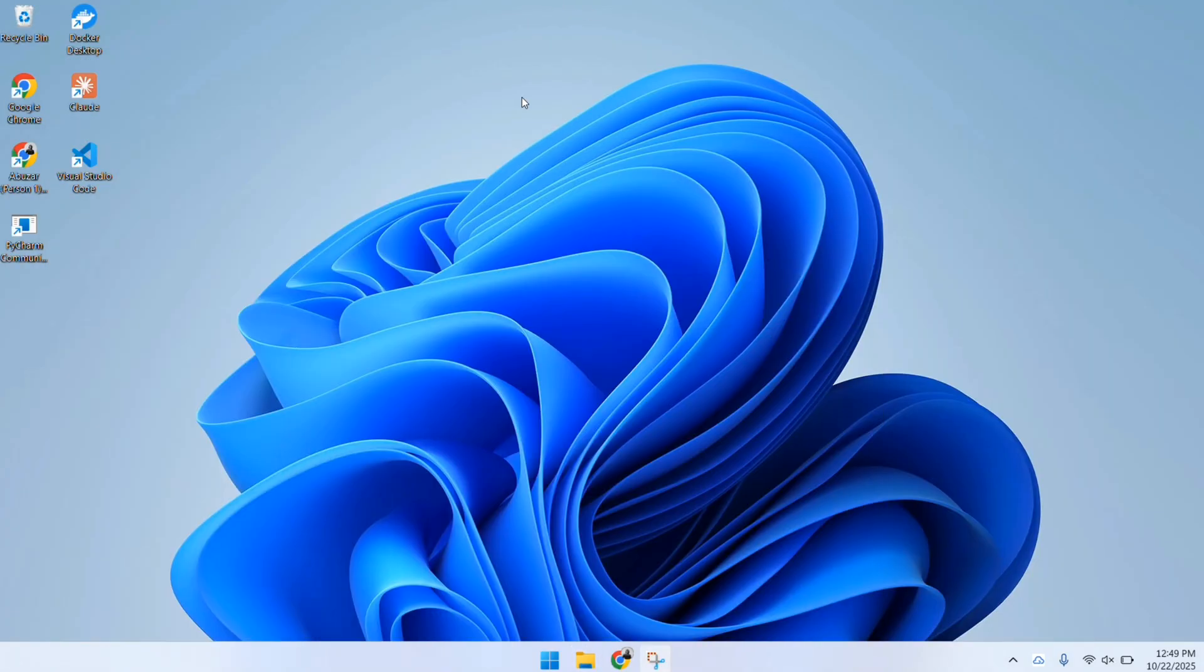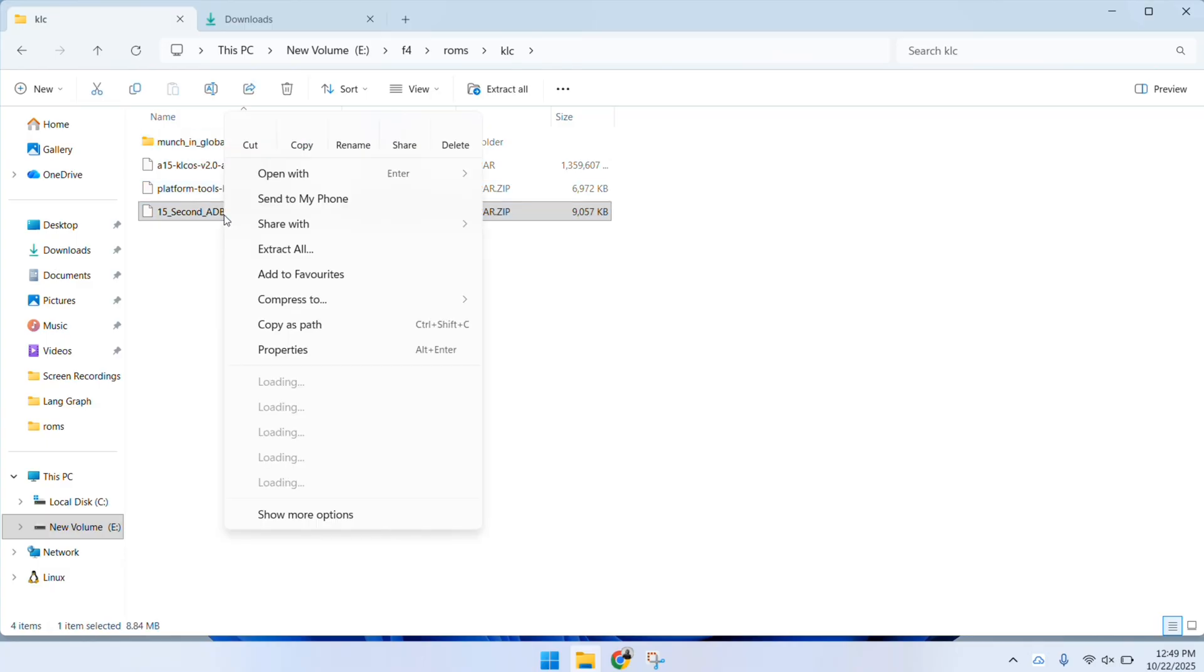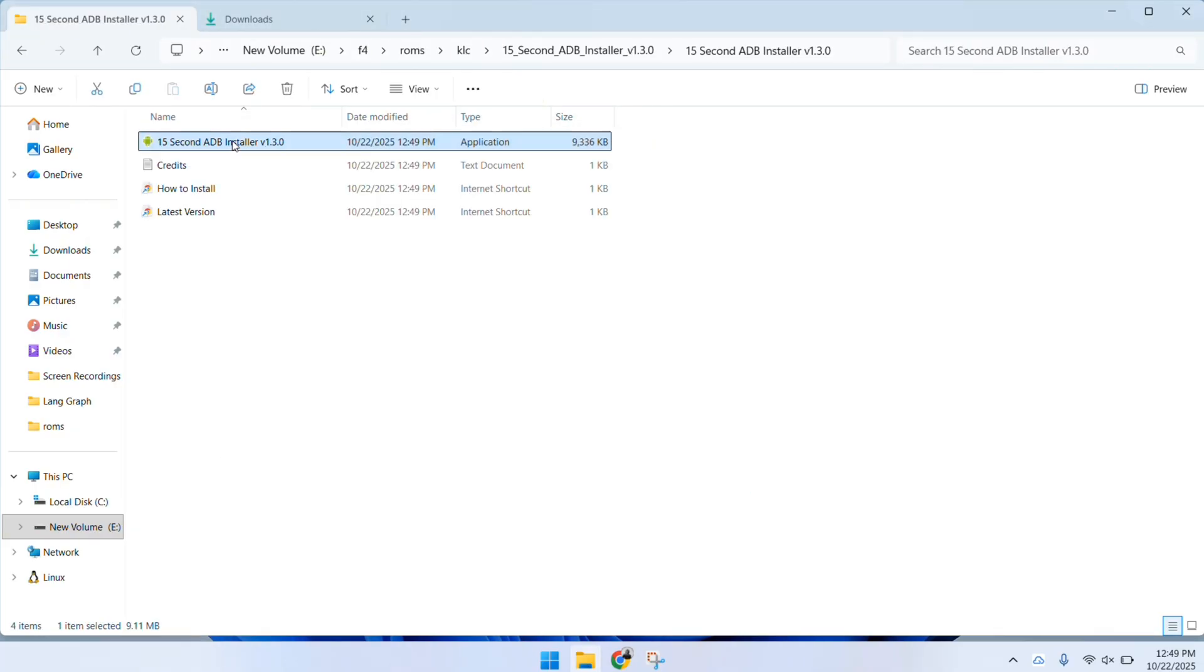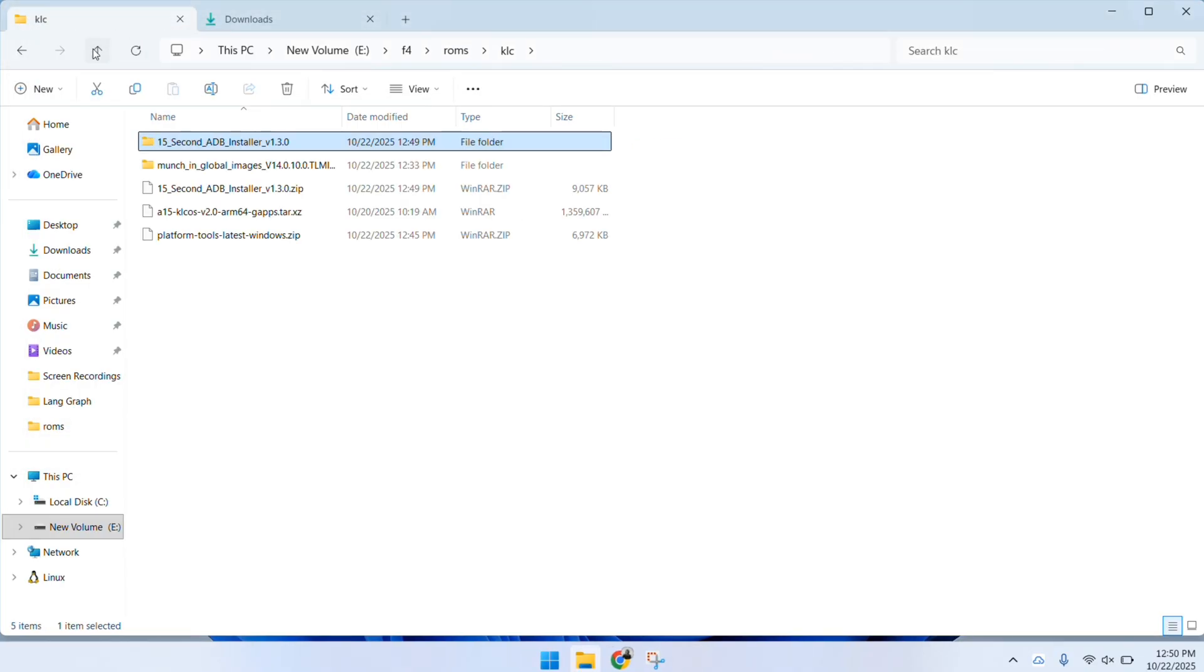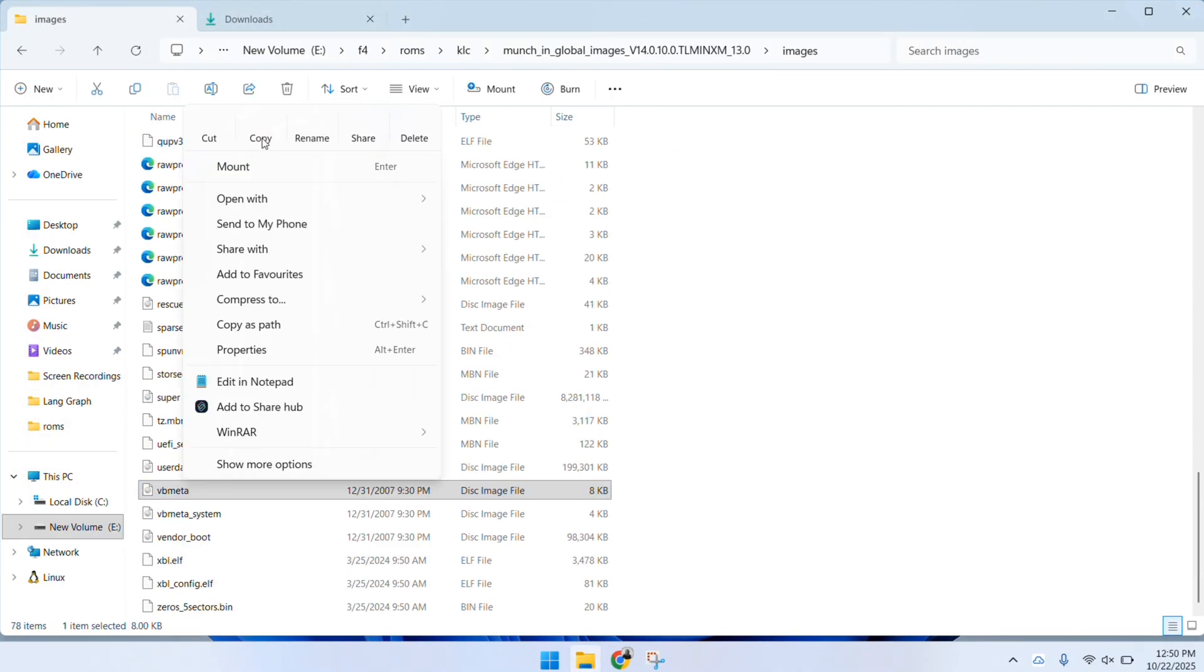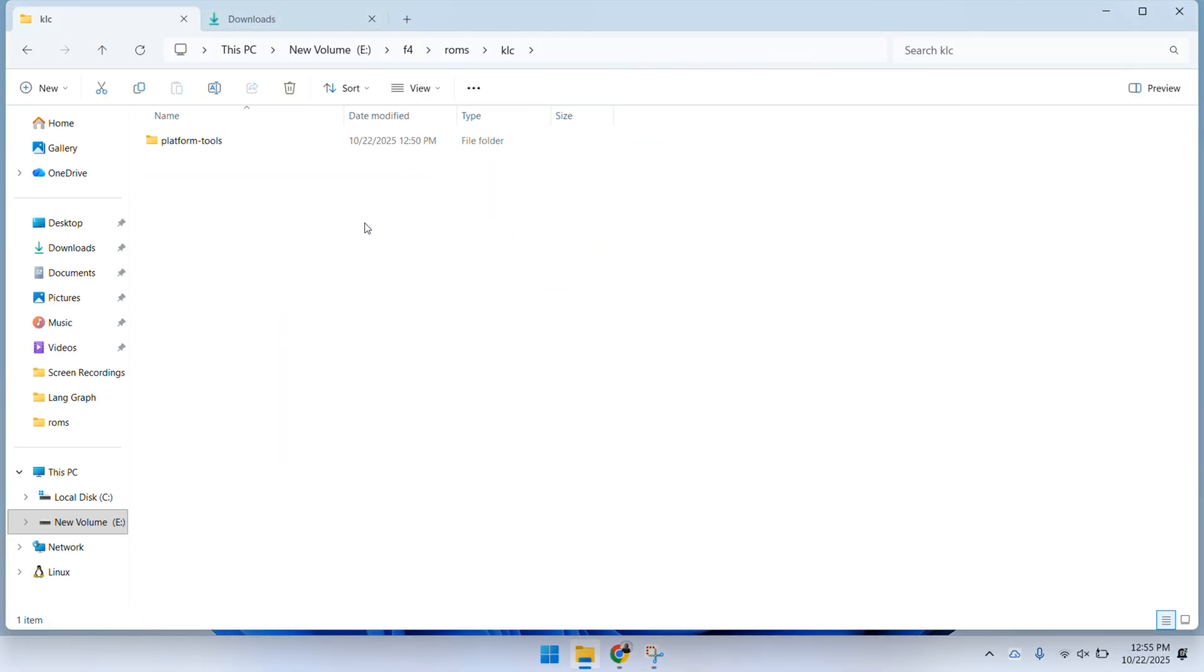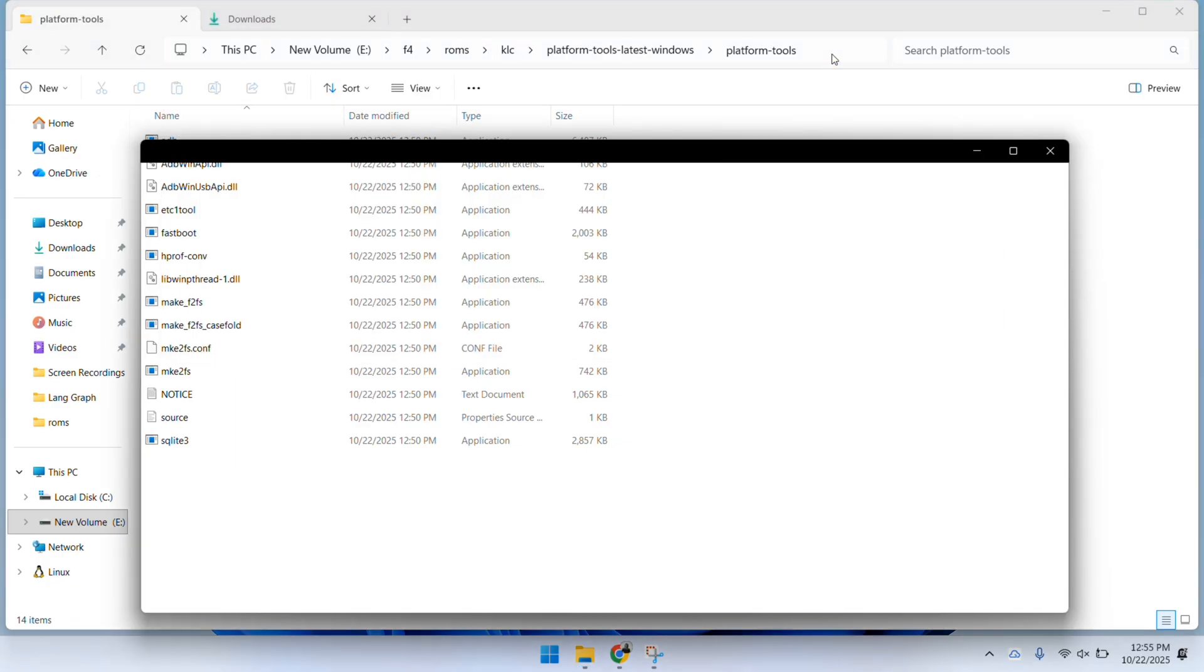Now, you have to extract all these files one by one. I will do these steps quickly because it takes time. After the extraction is complete, open the platform tools folder, search in the upper address bar CMD. By doing this, your command prompt will open.